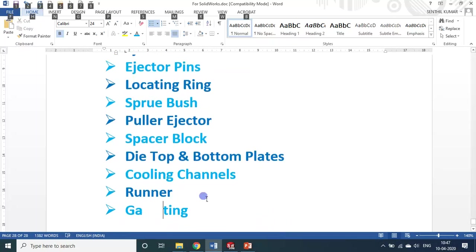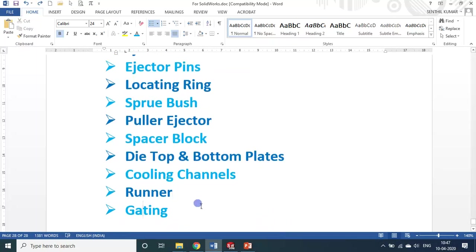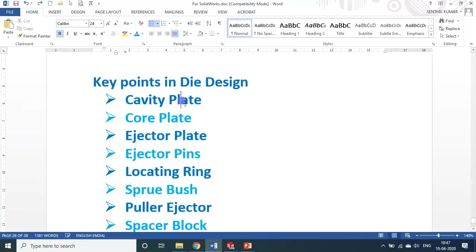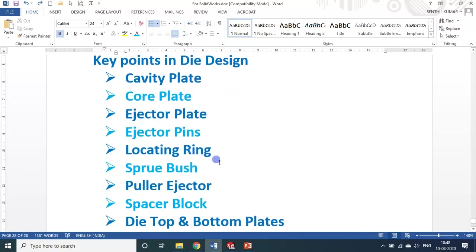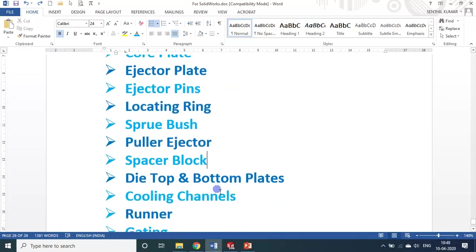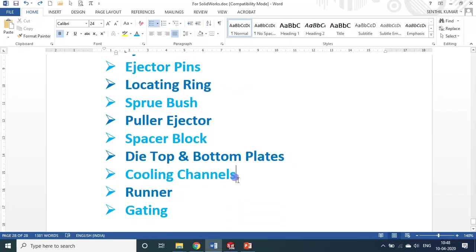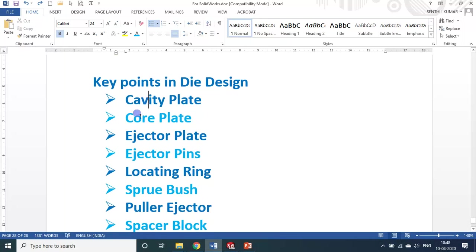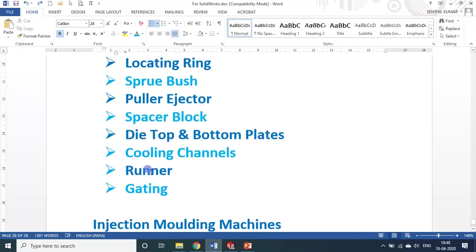For this particular exercise, you will have a cavity plate and core plate. Ejector plate, ejector pin, locating ring, sprue bush, puller ejector, spacer block, die bottom plates, and cooling channels are not required — it all depends on the product. What is required for this particular design is cavity plate, core plate, and runner gating. That's it.